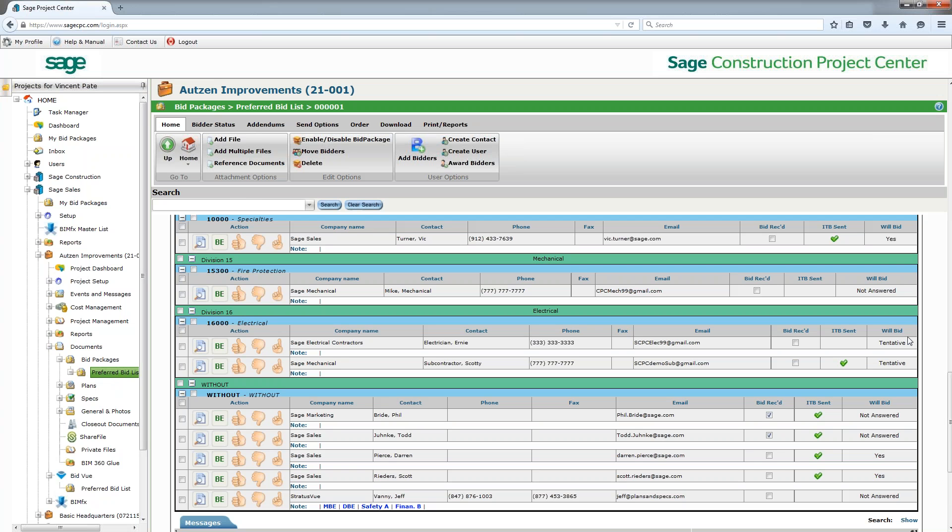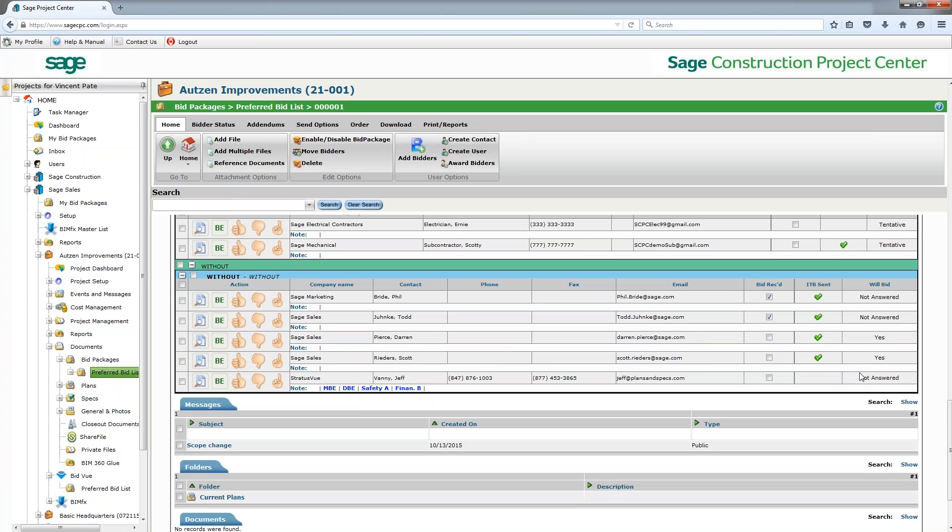But if you give them an option for tentative, then they will potentially come back and actually give you a bid. We find that about 50% of the time that's going to go through.